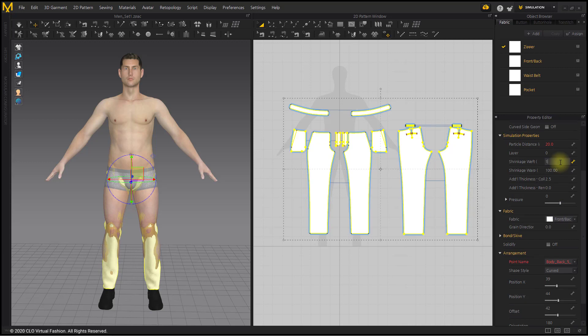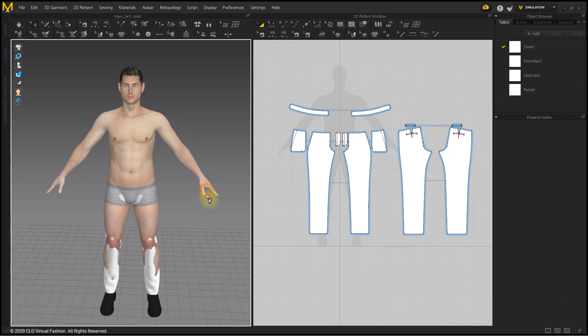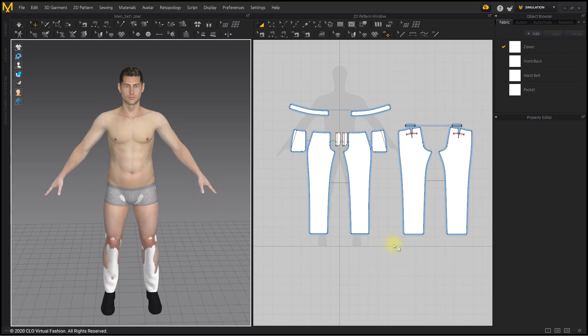Adjust the shrinkage weft to fit the avatar's size. Since the garment is smaller than the avatar, we will enter 110.